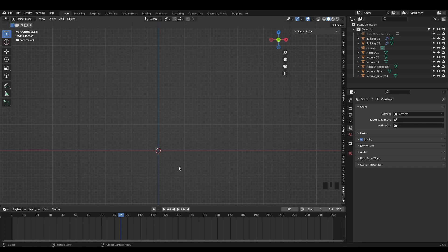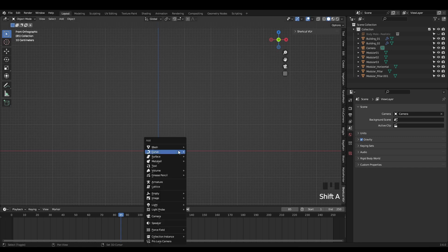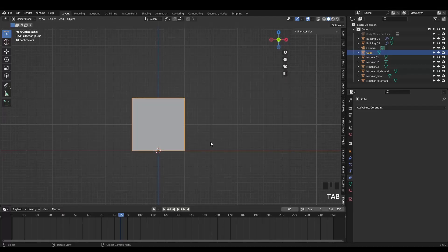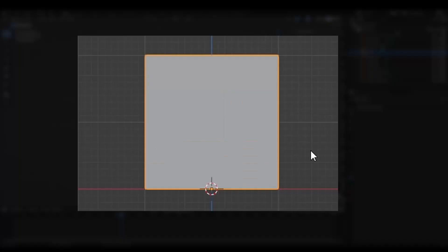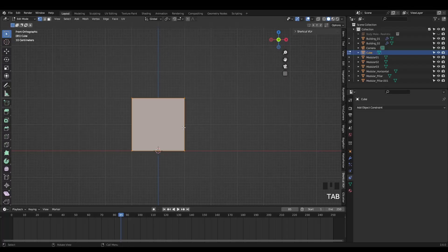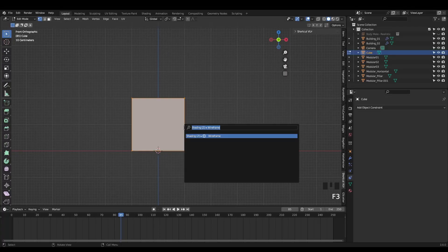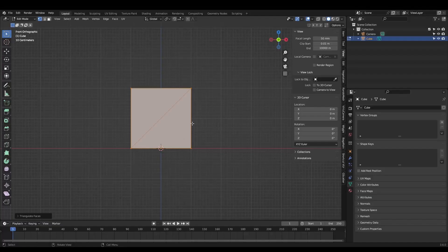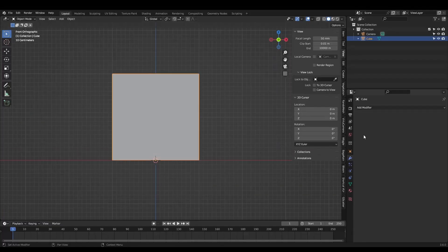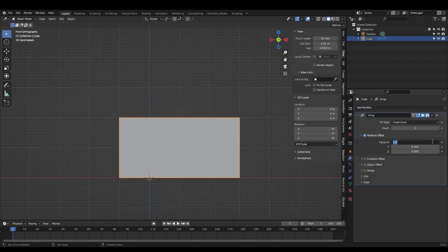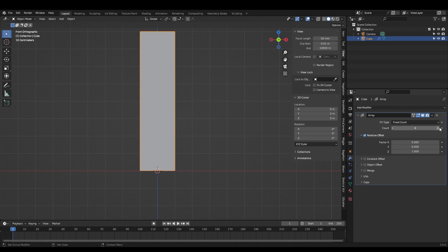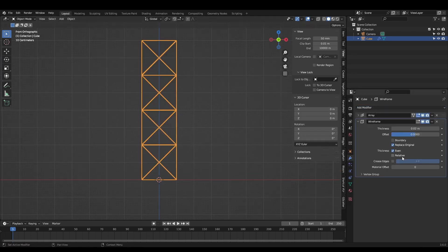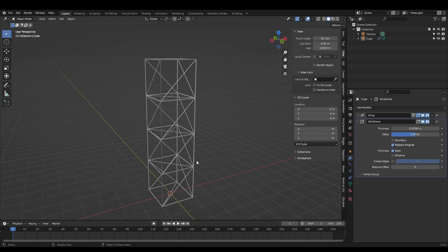For the main structure we can add a cube, move it up in edit mode 1 unit on the z axis by hitting G, Z, 1. This places the origin right along the bottom face. Now select all faces with A and hit F3. Search for triangulate. Finally add an array modifier to extend it vertically and a wireframe modifier. Apply these modifiers once you're happy with the settings.